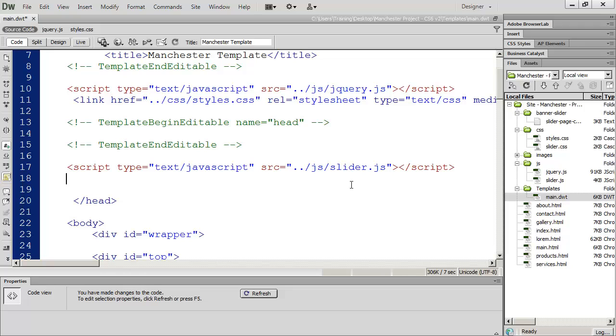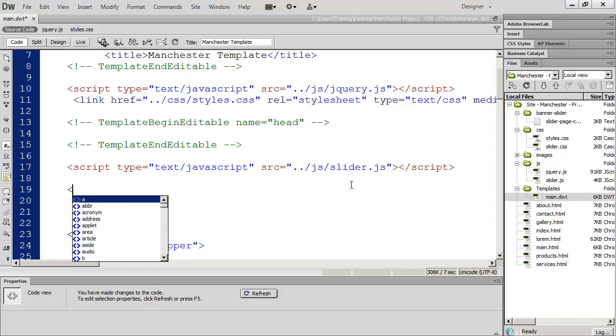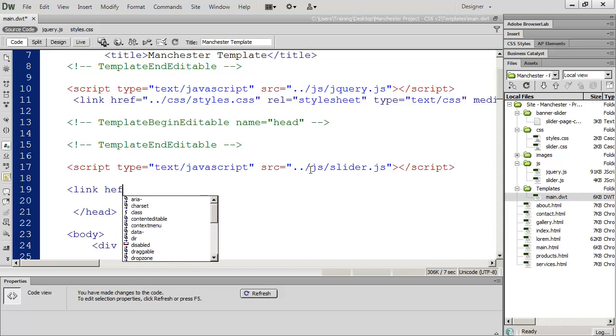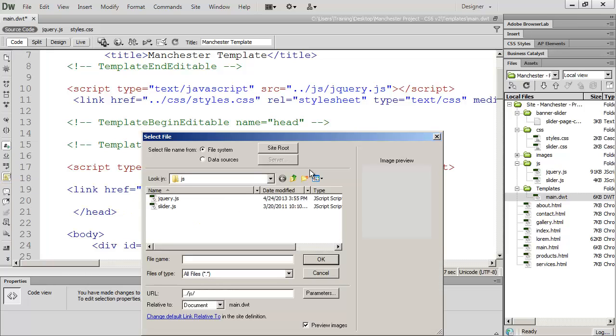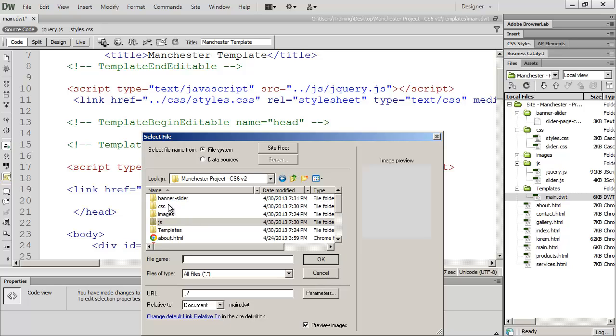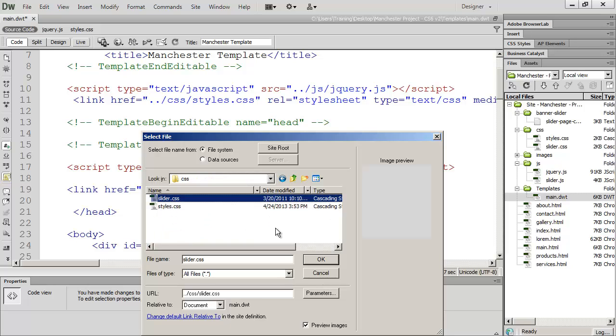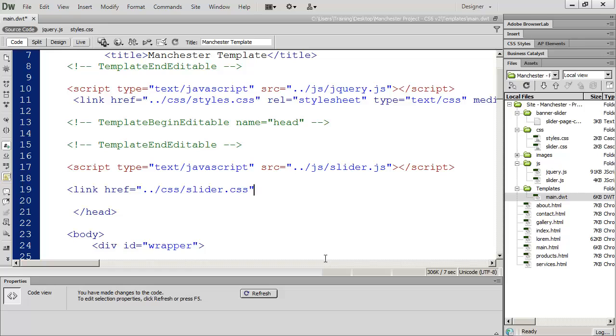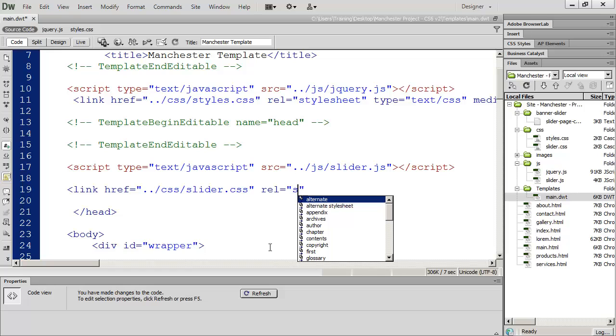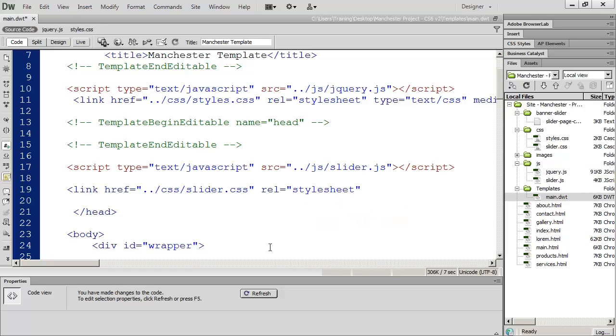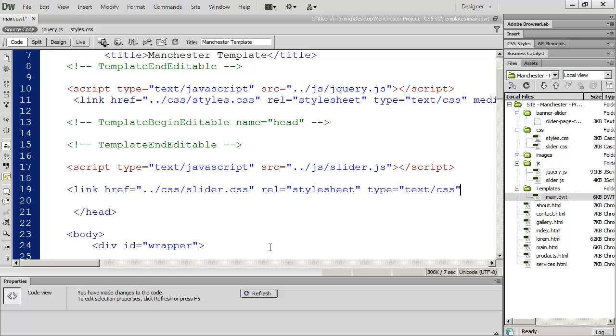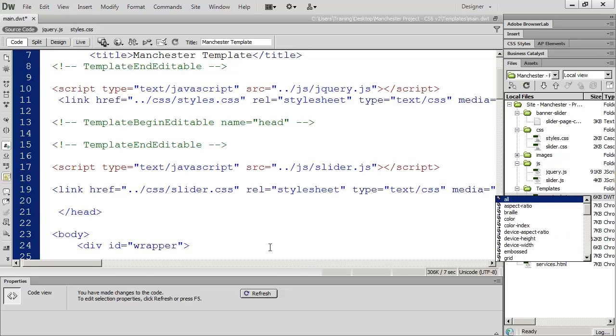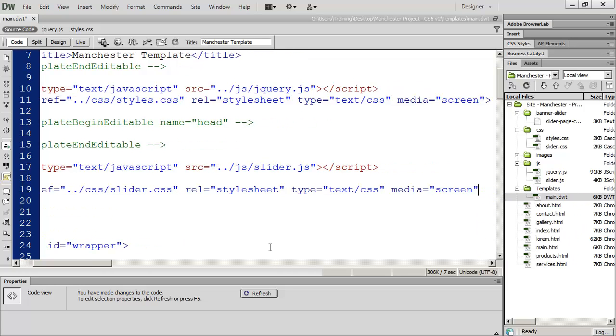Next thing we're going to do is we're going to link to the style sheet for the slider. So again I'm going to use the link tag just like I did before for our main style sheet. I'm going to use the href attribute and I'm going to select browse. I'm still in my JavaScript folder so I'm going to go up one level using this button right here. And then into CSS and there's slider.css. A major mistake that people make at that point is they accidentally select styles.css. You want to select slider.css. And then we'll put the other three attributes in that we need. The relationship attribute which says that this link is to a style sheet. The type attribute which should be text.css. And the media attribute which should be screen.